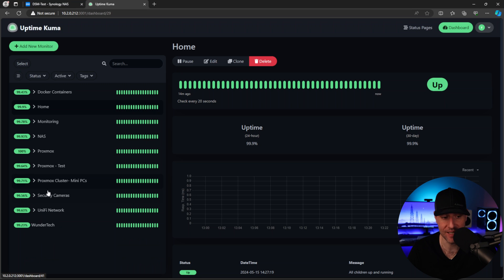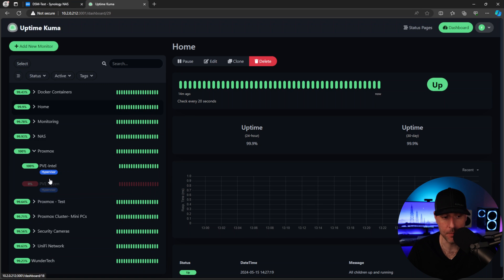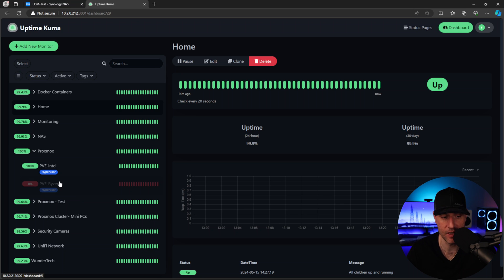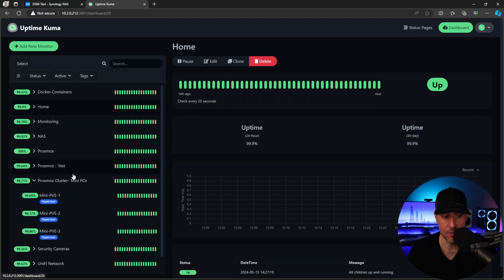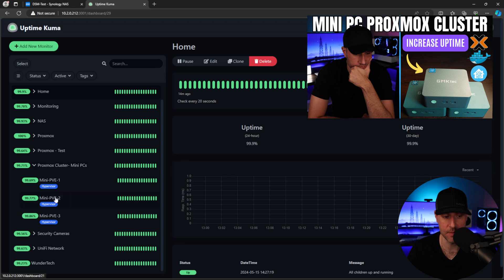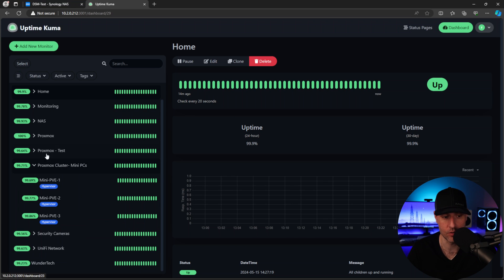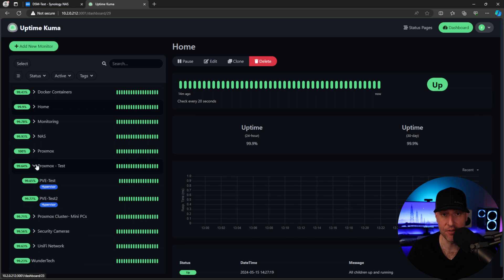I have a few different categories here for Proxmox. So I have my Proxmox server here, one is online, one has a hardware problem right now. So it is offline. So I pause that monitor. And then for my Proxmox cluster, which is my mini PCs, I have a separate group for that. So these are all grouped together.